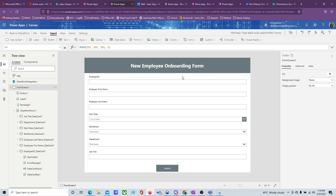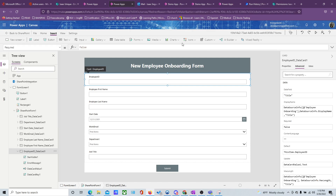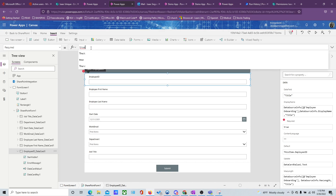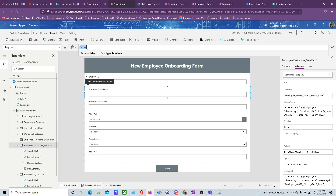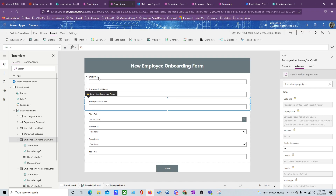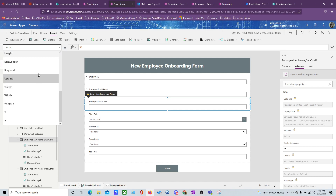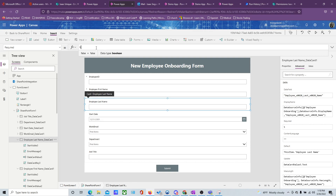We want certain fields to be required. So for Employee ID, uncheck the default and set Required to true. For Employee First Name, set Required to true. And for Last Name, set Required to true as well.